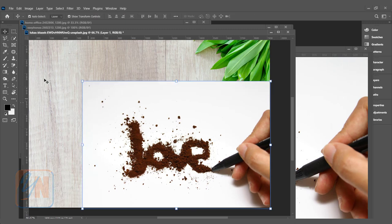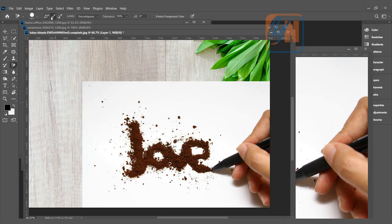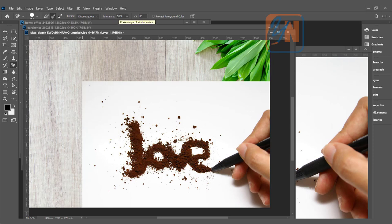In our toolbox, here we have background eraser tool. This is a normal eraser and under that we have background eraser. It is selected. Set here sampling once. Here we have limits, discontiguous, and in my case, the tolerance is 50% and that is fine.